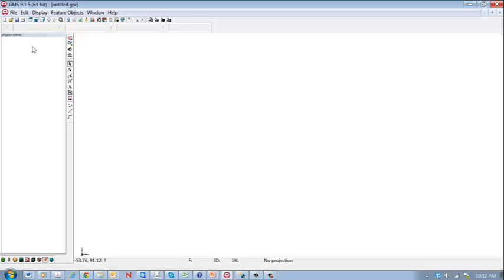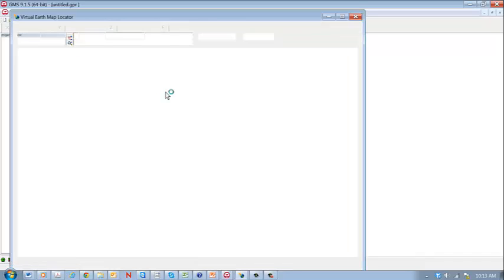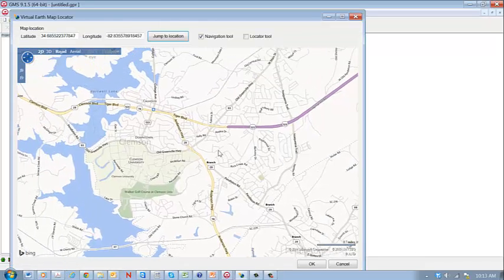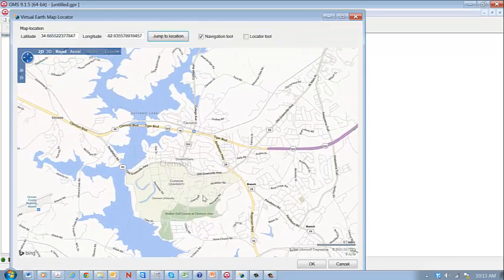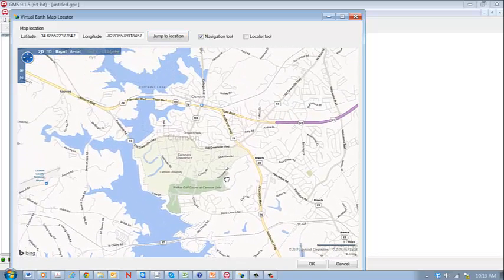So this is basically the same operations that are described in the previous file but will do it for GMS version 9.1. So the first thing we want to do is select the area and go to the map locator. So we can do that by pressing that button, and this allows us to find the place that we're interested in.